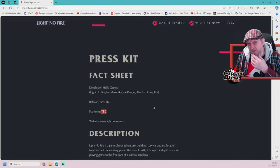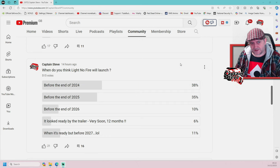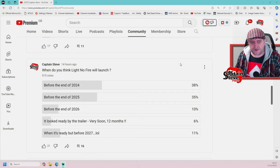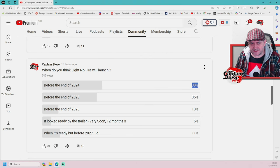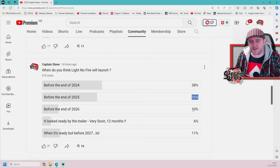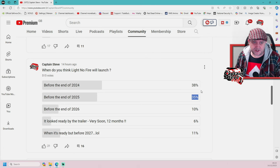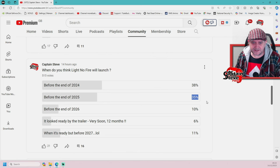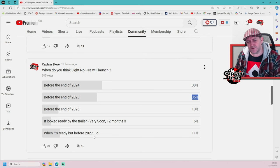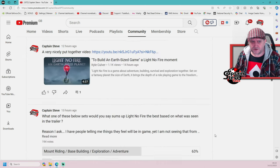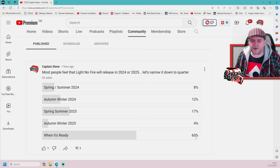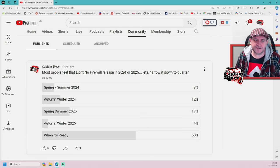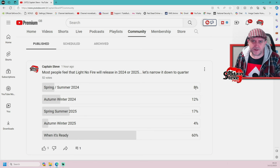I've done some polls over on my community. Let's see what the community thinks. I asked roughly what year do you think it's going to release in. I had 515 votes and the winning vote was 2024 with 38% of the voting audience. Next highest was 35% at 2025, 10% even went as far as saying 2026. Others said it looked ready by the trailers, very soon within 12 months, which is kind of the same as the top one. When it's ready but before end of 2027, 11%.